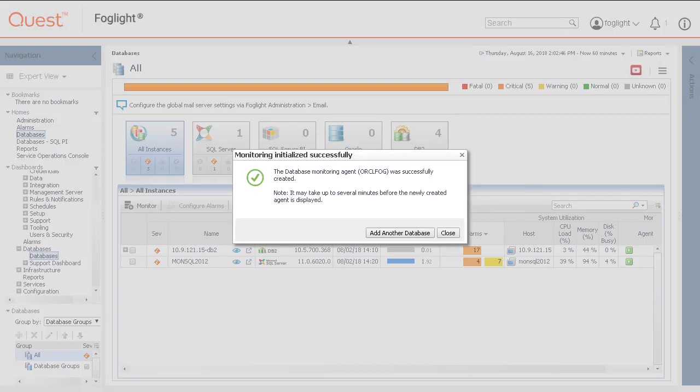Once all of the checks have been authenticated, a Monitoring Initialize successfully box pops up. Click the Add button to create another database agent, otherwise click Close.